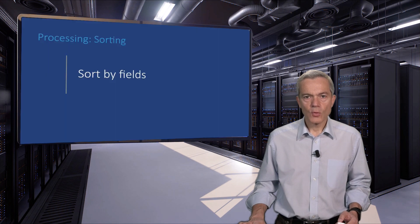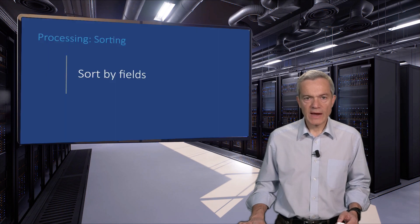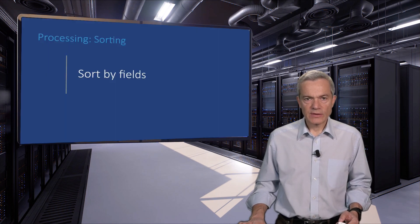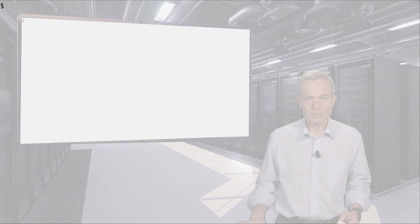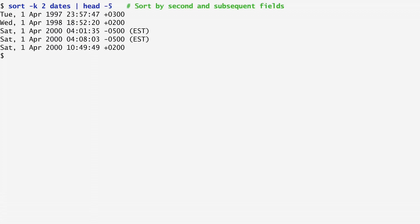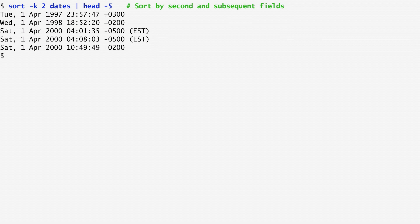We can sort our data by various fields, keys, that the sort command will use. Sort's -k option allows us to sort the output based on the specified fields. By default, fields are space separated. Here, I specify to sort by the second field, the day of the month. As expected, the output records start from the first day of the month.